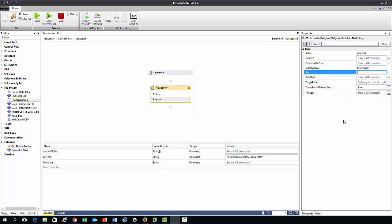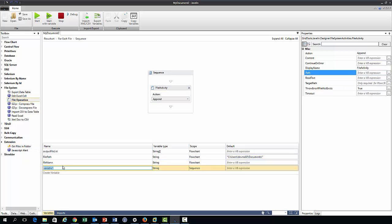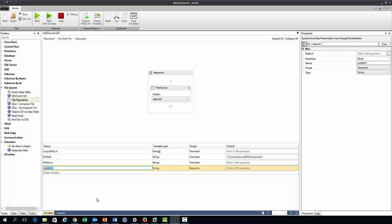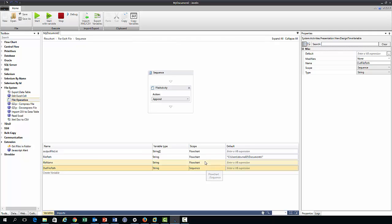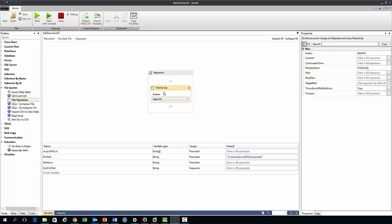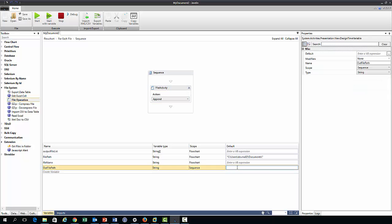So now we move our attention over to the properties pane and we see that we need to specify an output file path. So we do this like before, so we create a variable out file path and it's a type string, but its scope now is the sequence scope because it's been created within the sequence scope. And so consequently this variable can only be accessed within the sequence scope, which is fine because it only needs to be accessed by this file activity action.